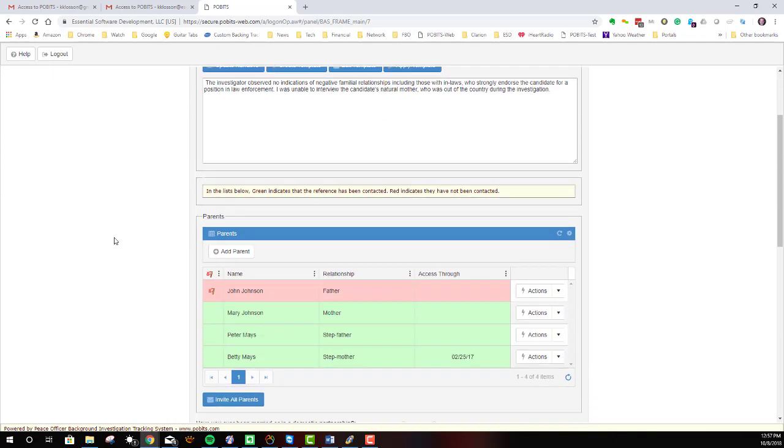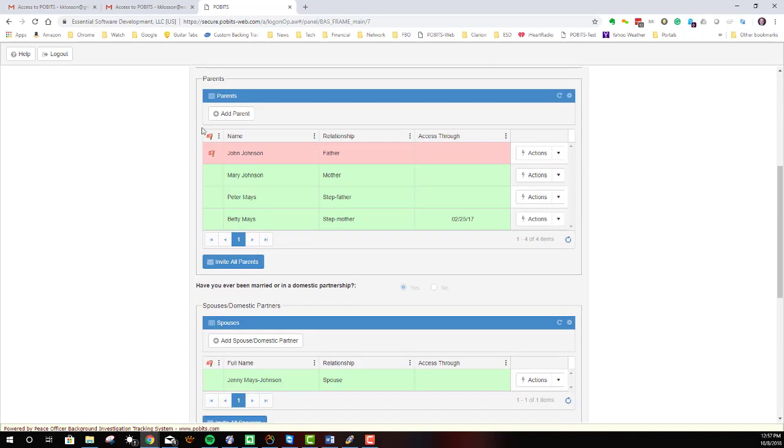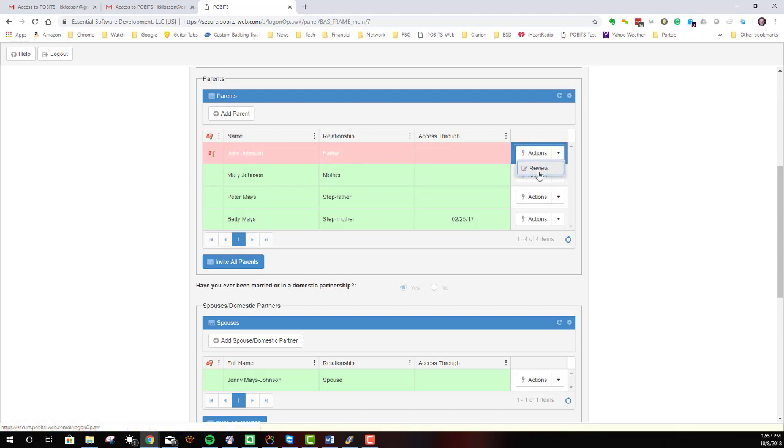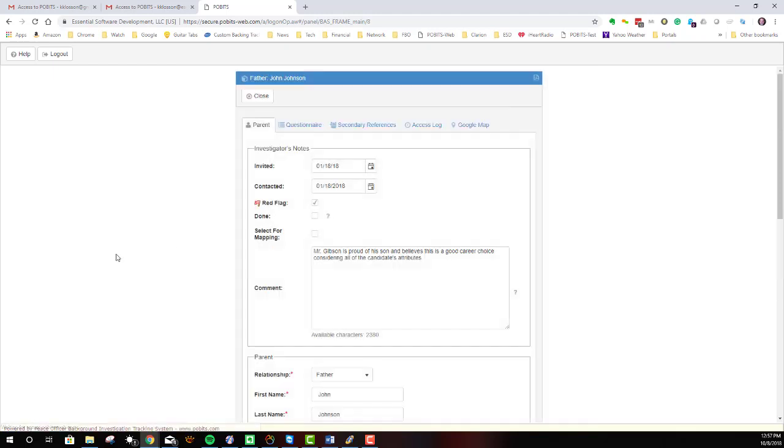Within the investigative area, we have a number of subjects, in this case, all relatives. And for any of these people, you can go over to the Actions tab and select Review. And then you can open up the person and see what there is to be seen about this.